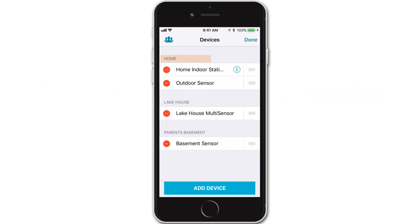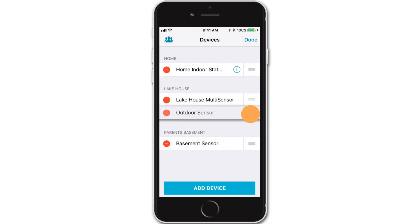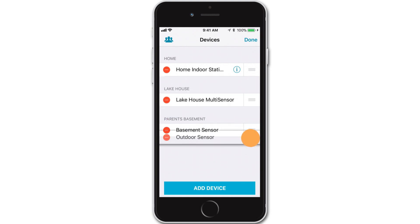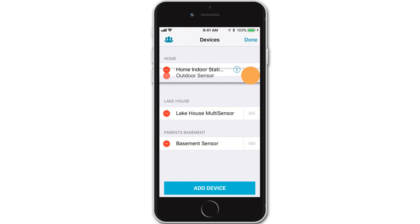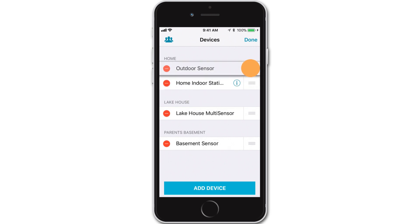So as we were saying, if you adjust your location order, you will actually be moving all of the devices listed under that location along with it. But now that we're on this Devices page, you can easily adjust your device order here by pressing and dragging the handle icon to the right of that device. You'll notice that you can even move devices to new locations using this method as well.